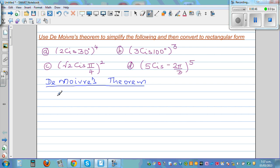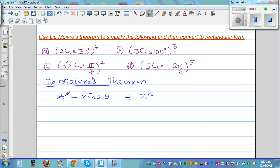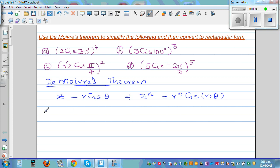De Moivre's theorem comes from basically multiplying polar numbers. It states: if z is equal to r cis theta — where this is the polar form — then z to the power n is r raised to n, cis n theta. This theorem would be given in your formula sheet. Let me give you an informal proof with an example.